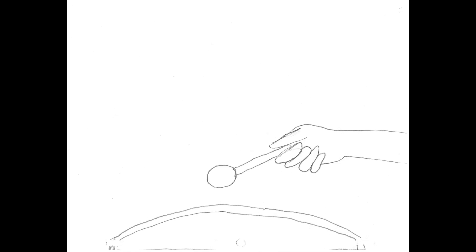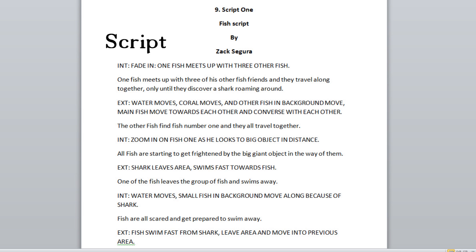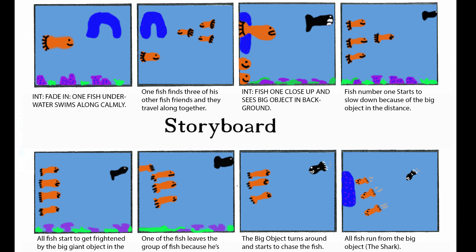I drew this animation to practice a flip motion with more than one timing and spacing speed. For my storyboard I made a script called the Fish Script by Zack Segura. It's a small little script and a small little animation but it's still pretty funny and pretty cool.